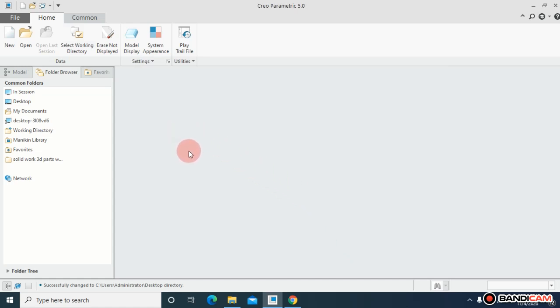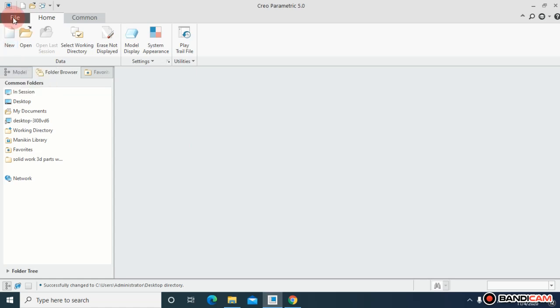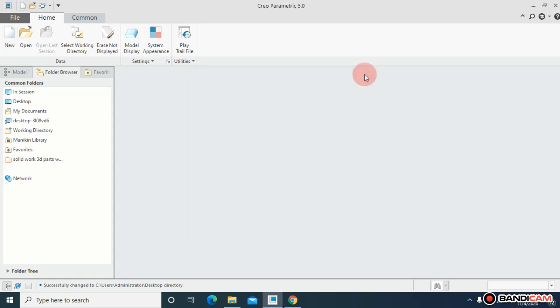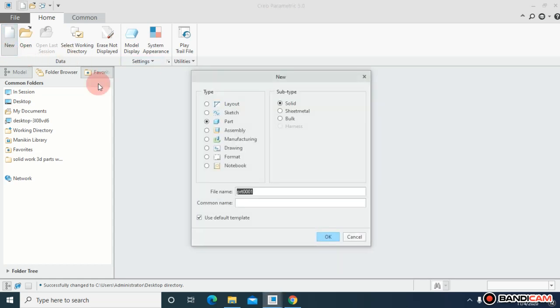In this lecture I'm going to deal with something basic. Come to New, or you can come to File, or press Ctrl+N - all will work the same. Just click on New and make sure Part is selected and the subtype is Solid Body.